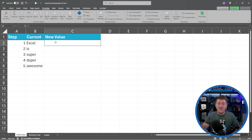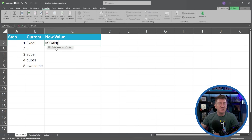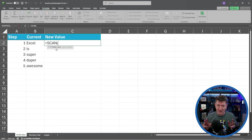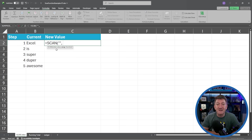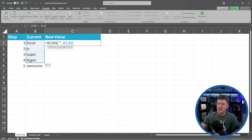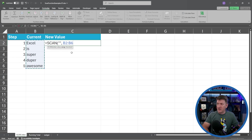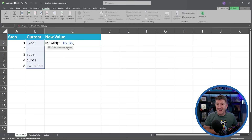Inside cell C2, I'll type equals SCAN and open the parentheses. First it wants the initial value — in our case, that's going to be two quotes smashed together, an empty string with no value. Then a comma. The next thing SCAN needs is the array — the collection of data to apply the calculation to. Our array is B2 to B6. Then a comma. The last thing it wants is the calculation or function to be applied to that array.